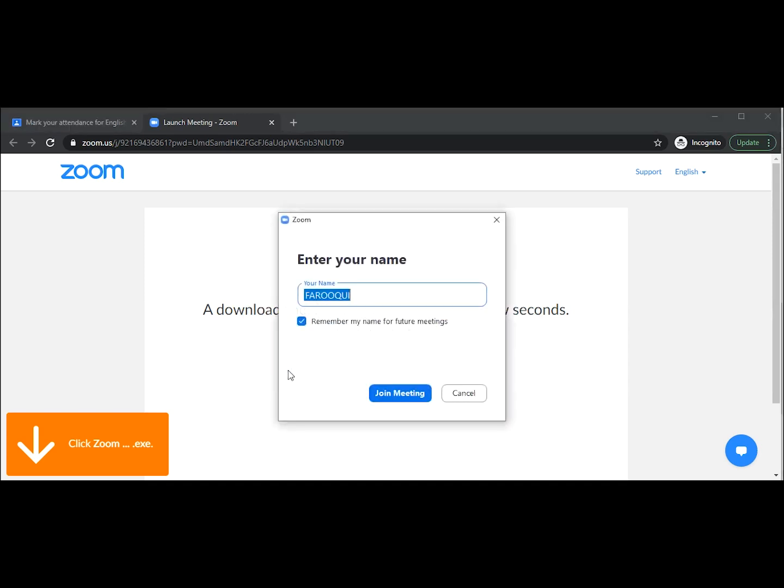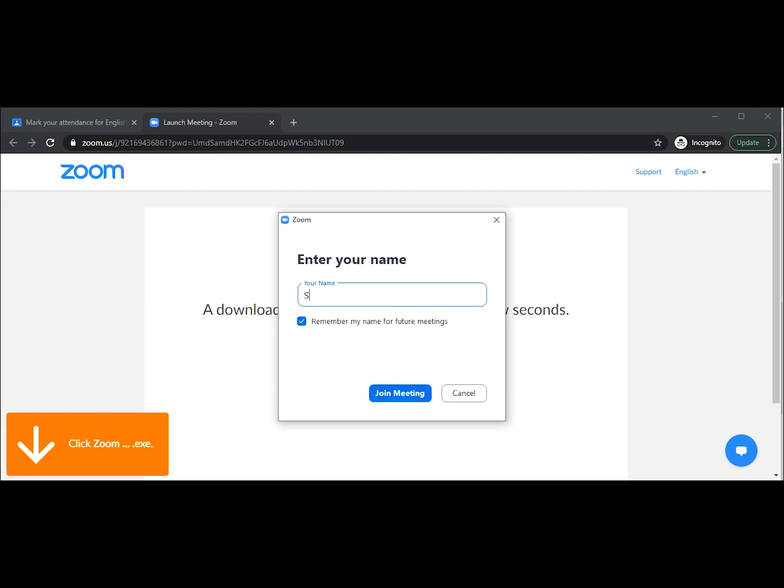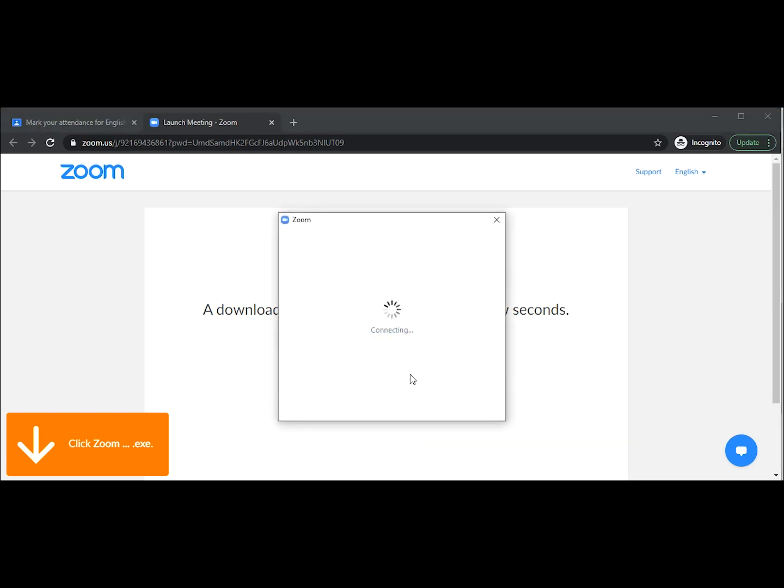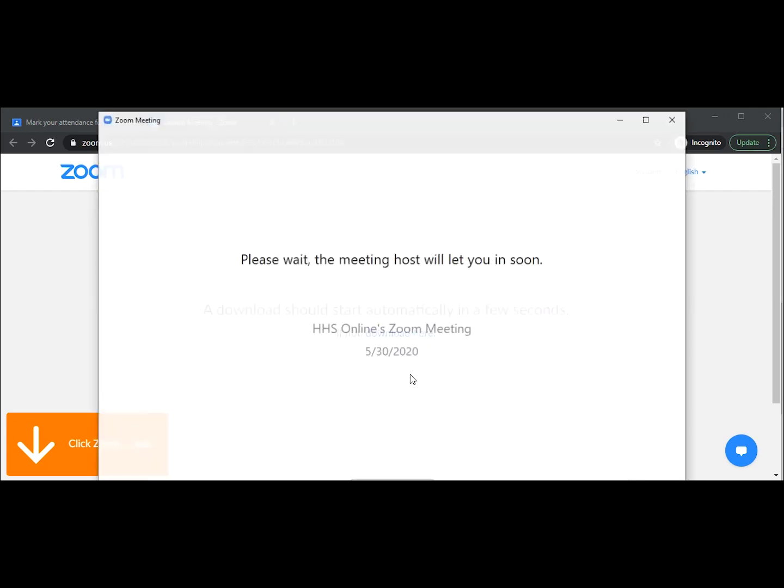After it has installed, it will automatically connect you to the meeting and ask you for your name. Remember to write your proper full name and no nicknames. This is so that the teacher can take attendance, and anyone without a proper full name with the first name and last name will not be admitted into the live session.